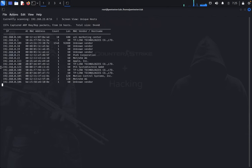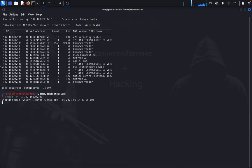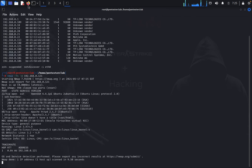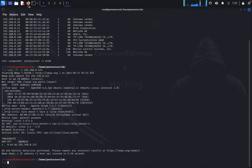Now type nmap -p- -A for an aggressive scan and enter your targeted IP address. Let's wait for the nmap result. We got the nmap result - port 22 is available with SSH and port 80.